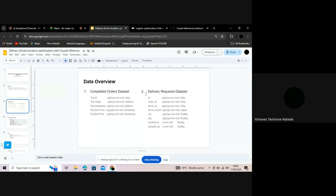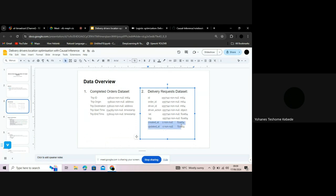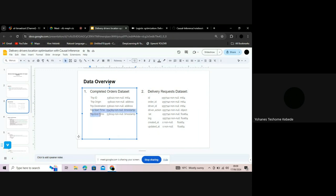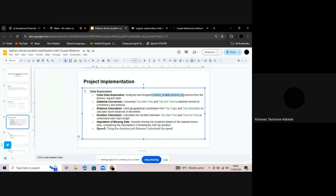This is our data. The first dataset is about the completed order information and the second one is about the delivery requests. From here, trip end time has one null element and trip start time has a couple of null elements. The created and updated columns have a lot — actually all — of the data points inside them are null, so we need to impute those. I used some methods to impute them, which we'll talk about later.